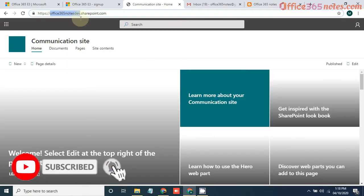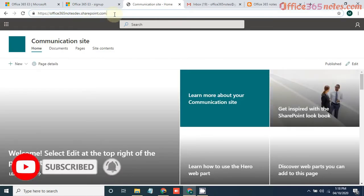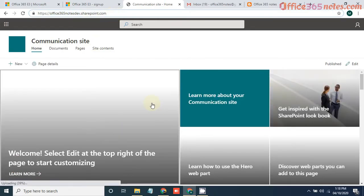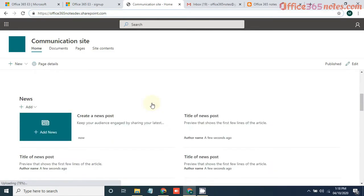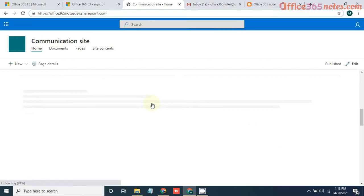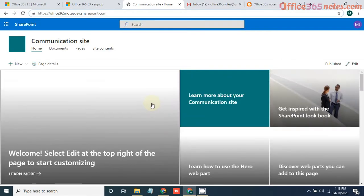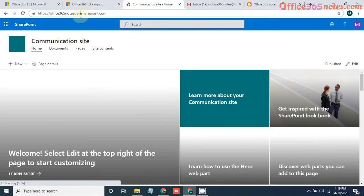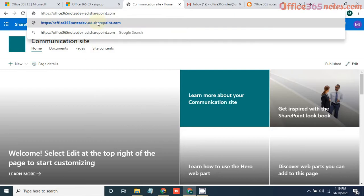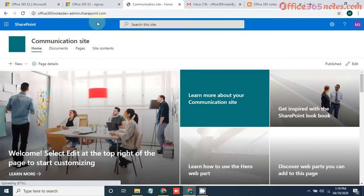Okay, perfect. Now you can see our SharePoint site is ready. You can see Office365NotesDev.SharePoint.com. This is our SharePoint portal. Now if you want to create any team site or navigate to your admin center, just after your domain put admin and hit enter.